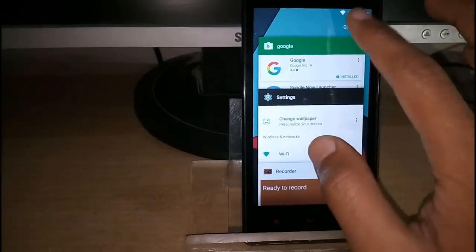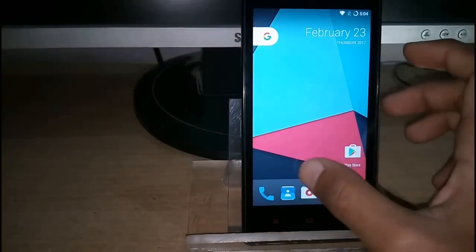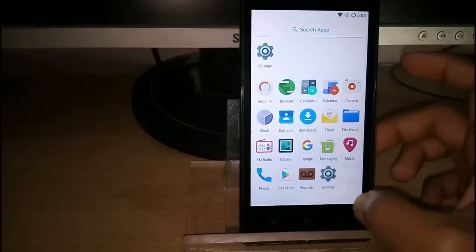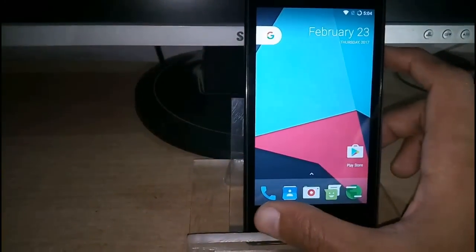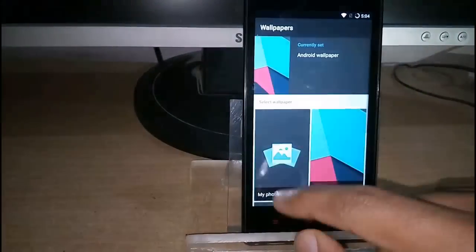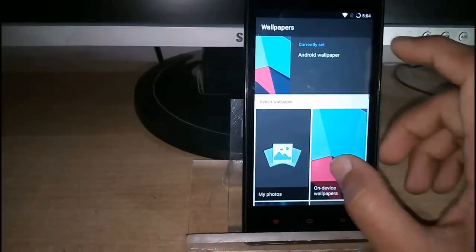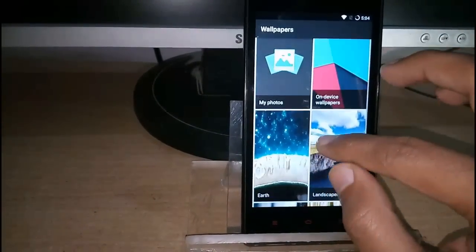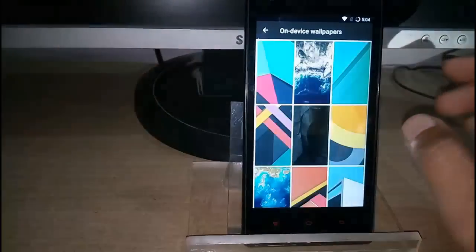I'm trying this feature. Now change the wallpaper from the Google Wallpaper app.